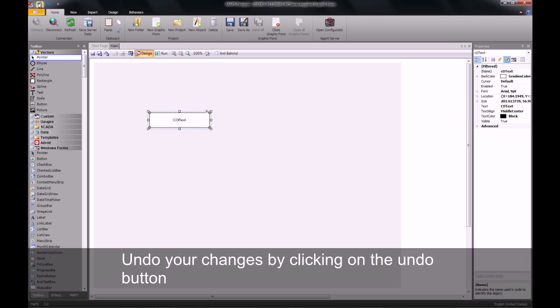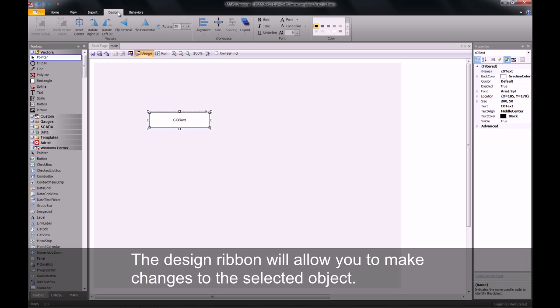I can then undo my changes by clicking on the undo button in the top left hand side. We can then select our design ribbon. The design ribbon will allow me to change the properties of this object, like the font size for example.